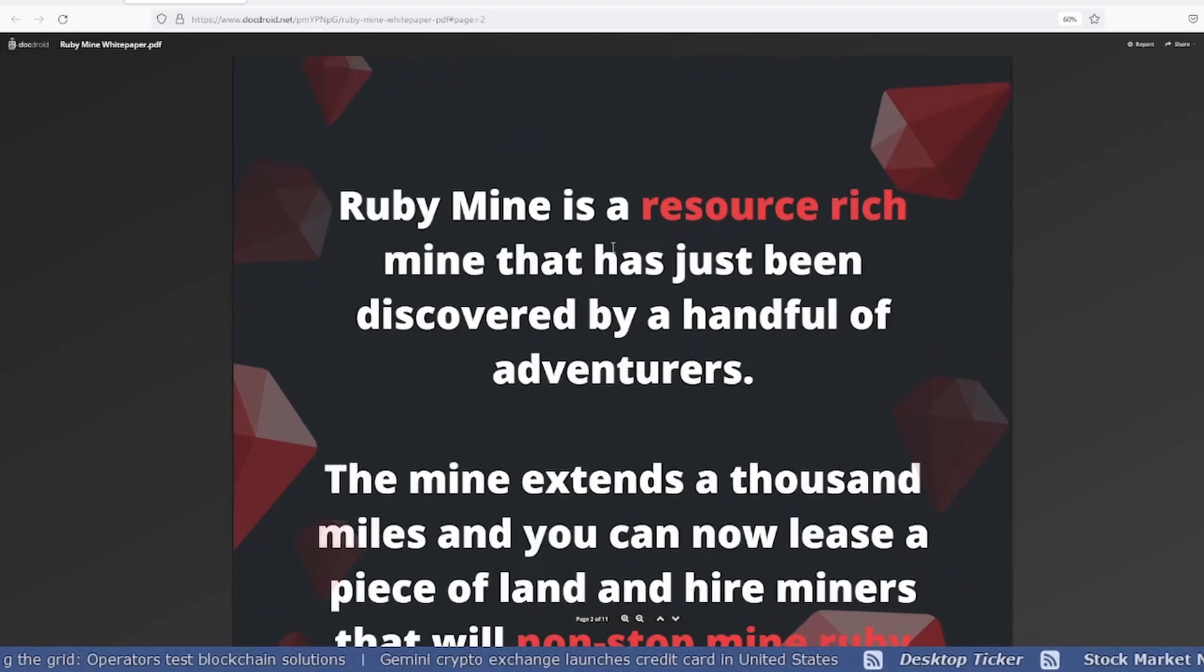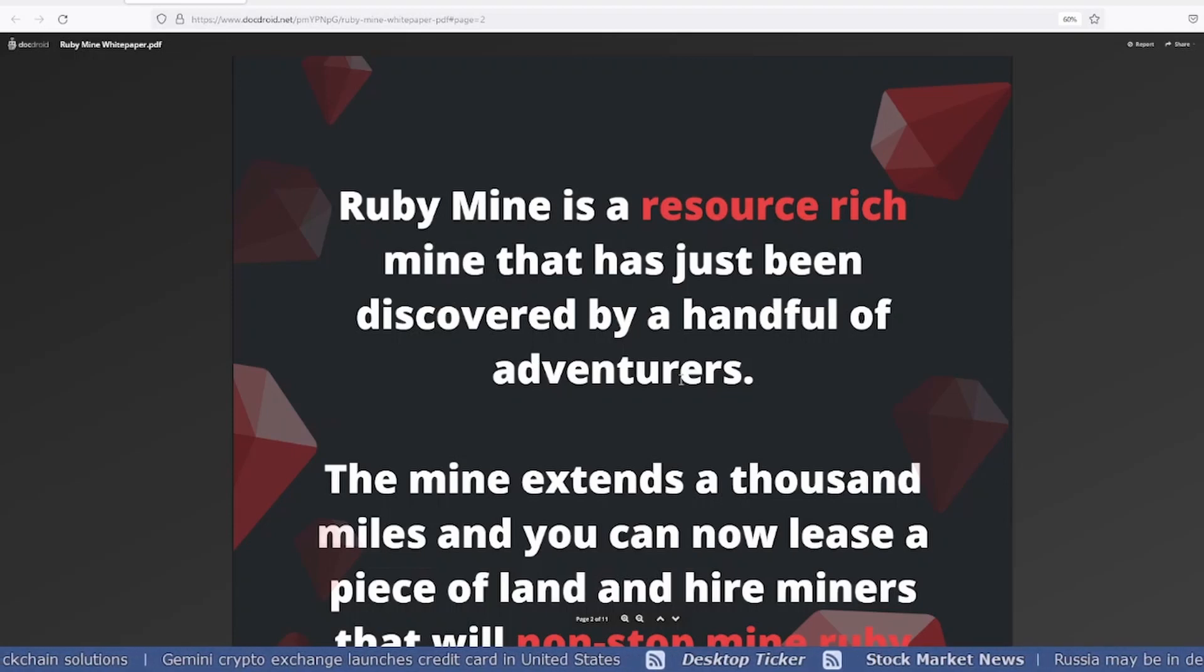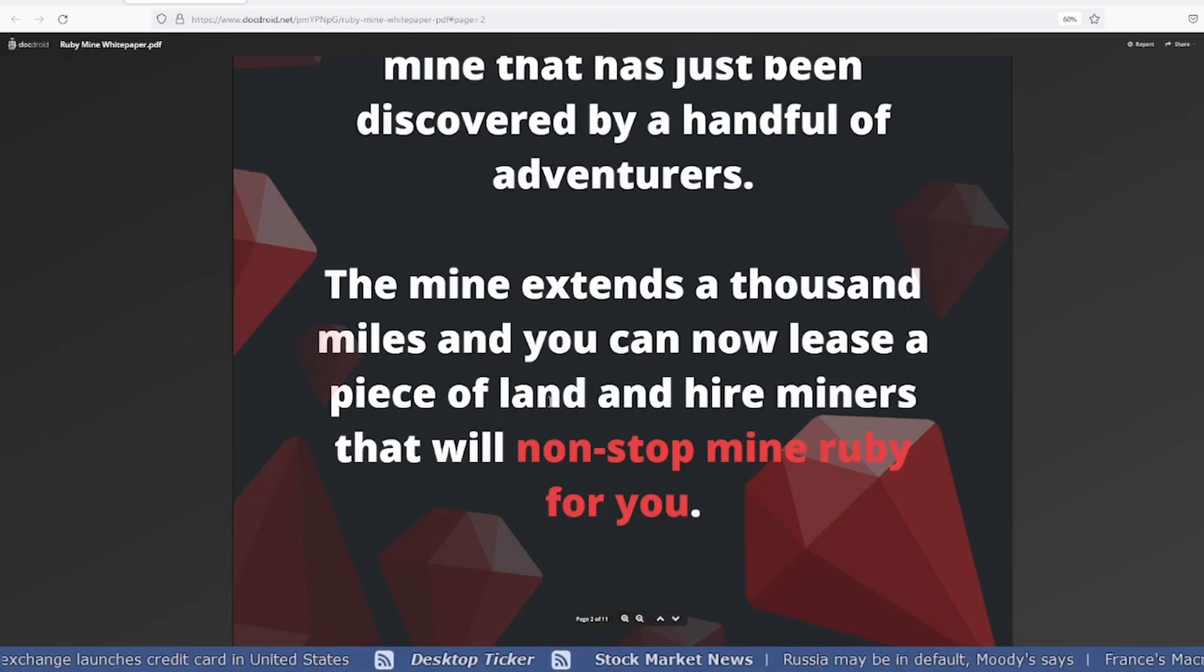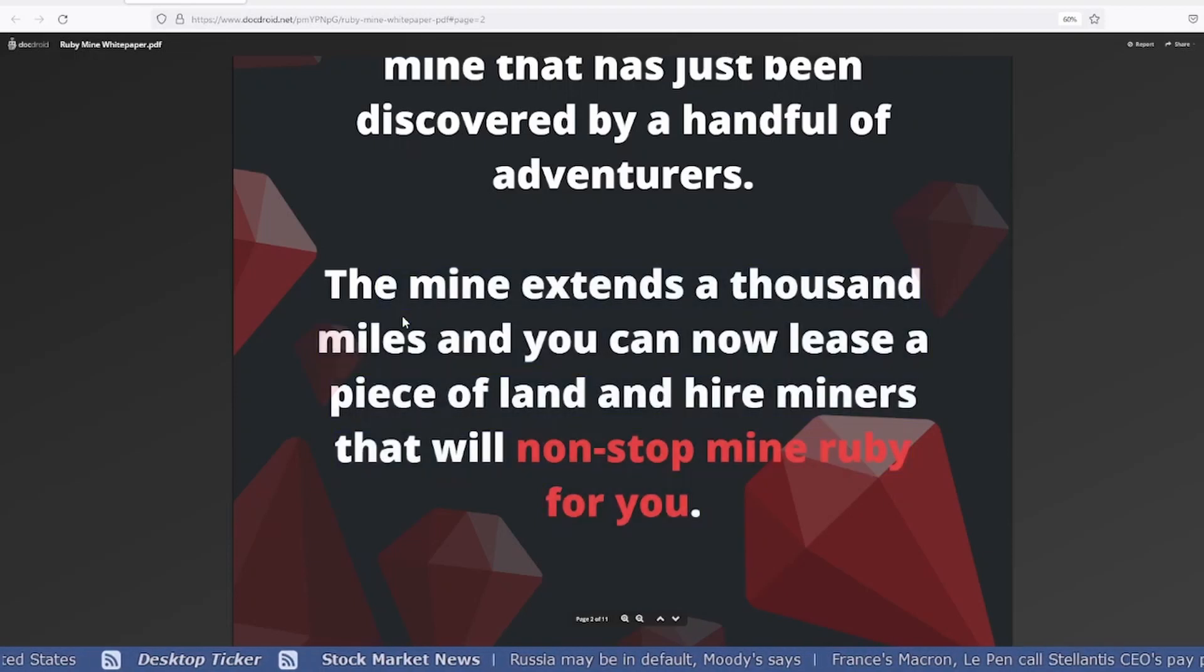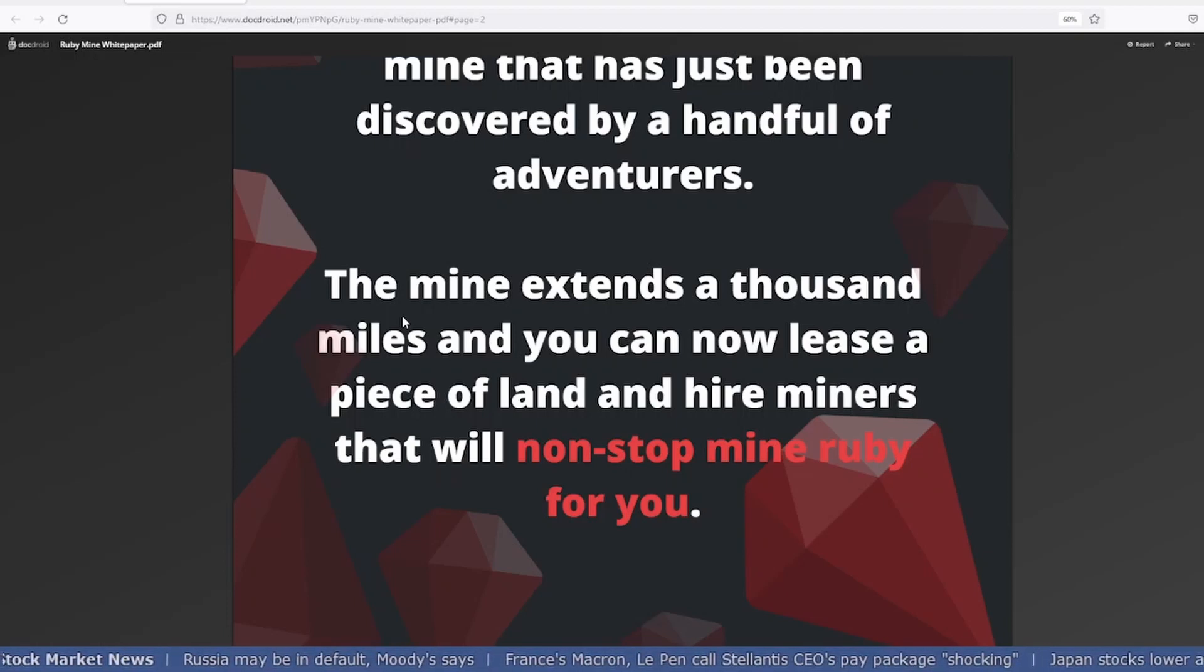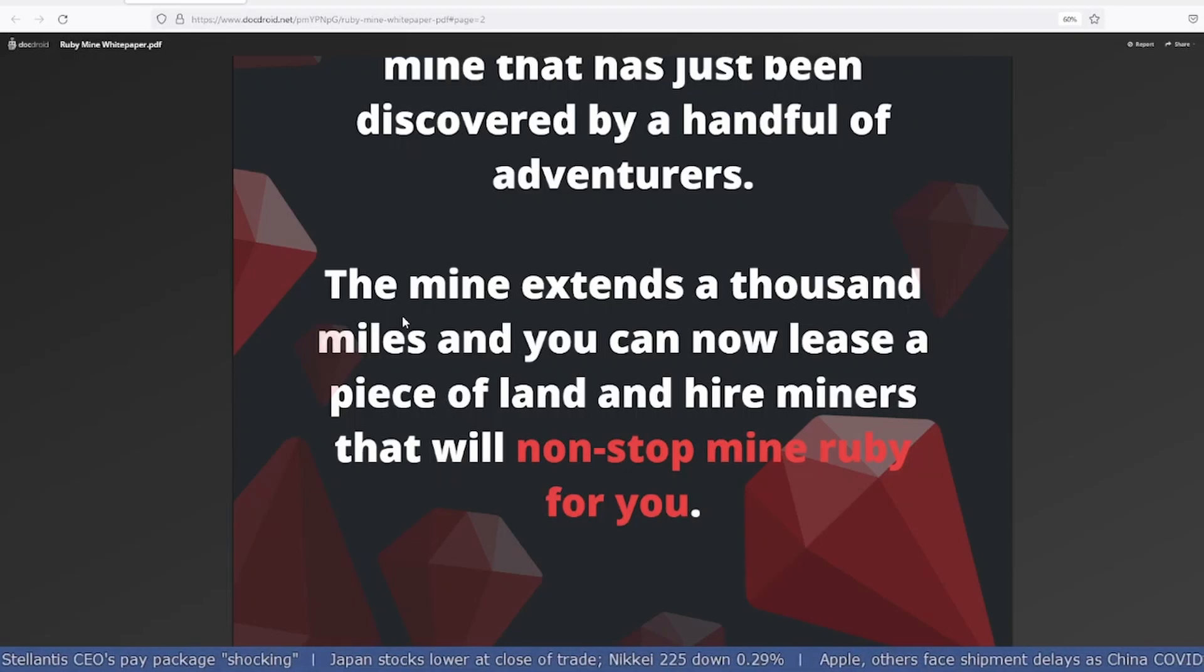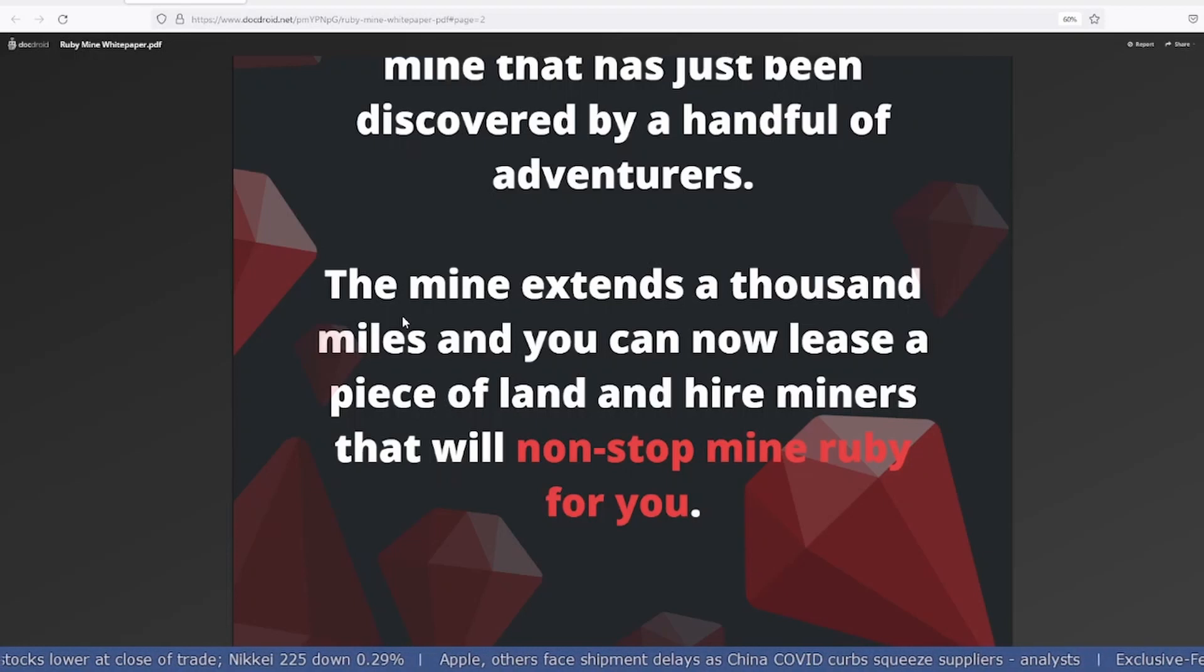RubyMine is a resource-rich mine that has just been discovered by a handful of adventurers. The mine extends a thousand miles and you can now lease a piece of land and hire miners that will non-stop mine Ruby for you. The daily amount you get as profit can be reinvested, and you'll get profit on that recompounded amount as well.